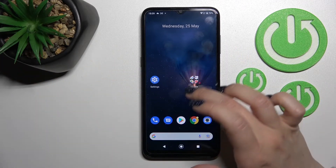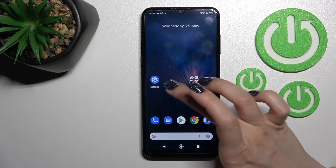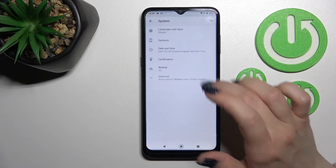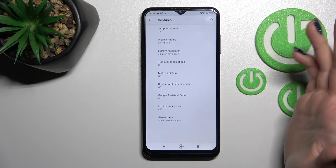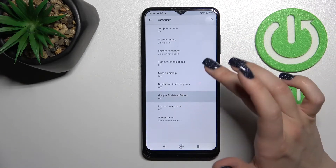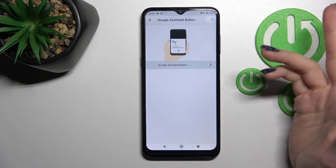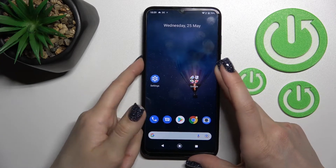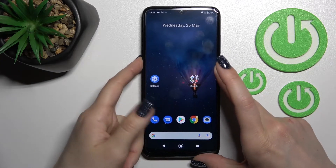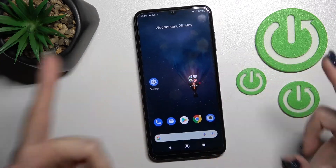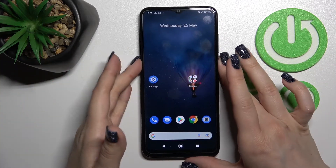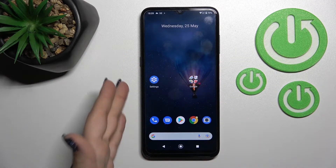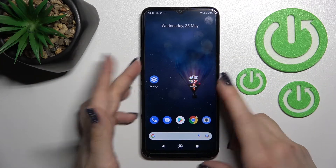we can see that the Google Assistant feature is turned on. After that, if you want to turn it off again, just click here once again on the switcher and now we can see that we've just unlinked the Google Assistant from the side key button.